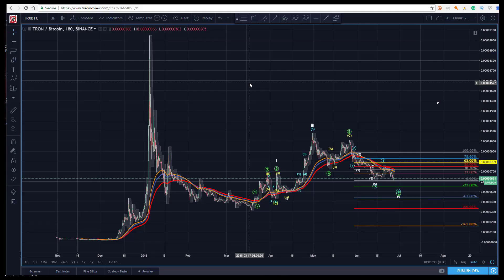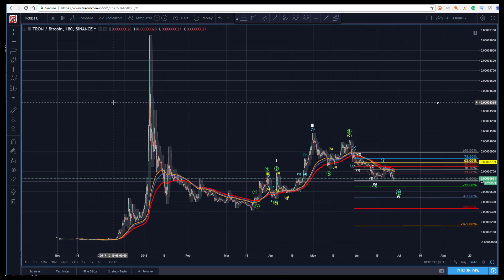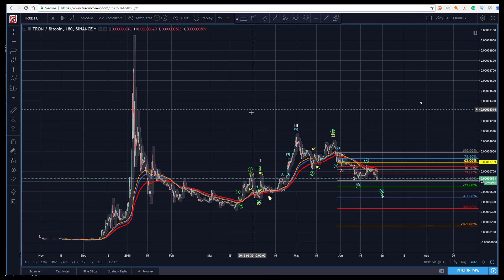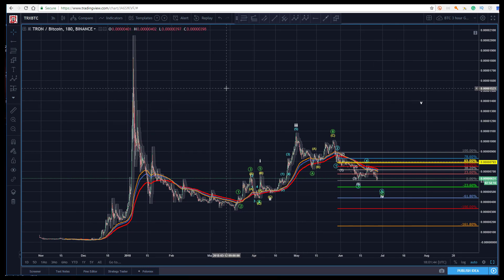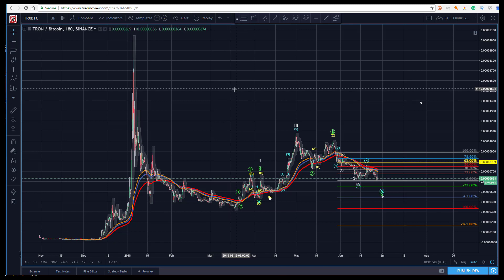Hey guys, Sam here, back with you Tuesday or Wednesday, June 27th. Next up, per request of our Twitter followers, I've got TRX Tron to Bitcoin and we're looking at it here on Binance.